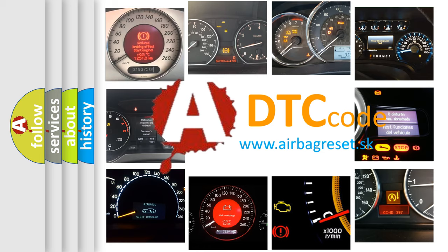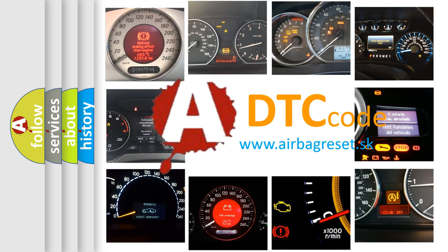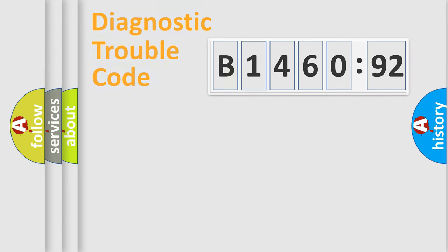What does B146092 mean, or how to correct this fault? Today we will find answers to these questions together.